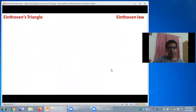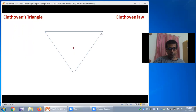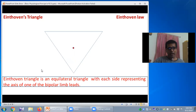The Einthoven triangle is drawn around the heart where the heart is placed at the center, and each arm of this triangle represents each lead of the bipolar limb leads. The Einthoven triangle is an equilateral triangle with each side representing the axis of one of the bipolar limb leads, and the heart is situated at the center of the triangle.